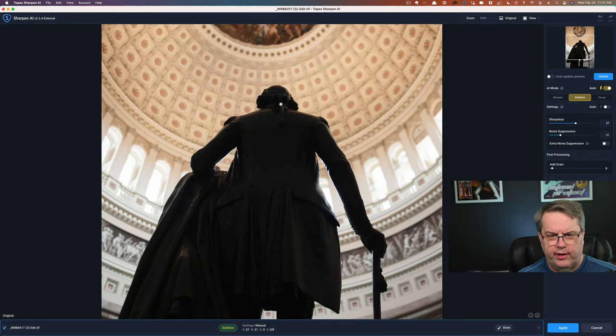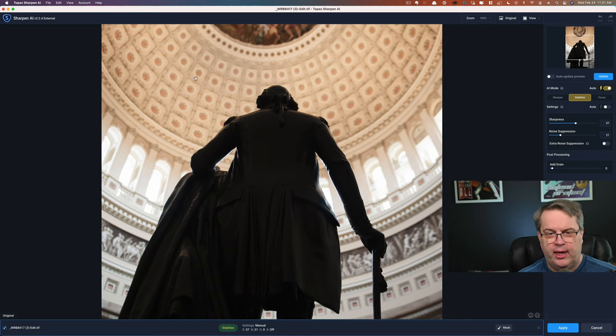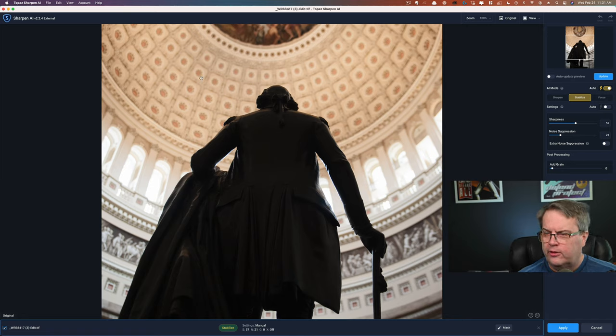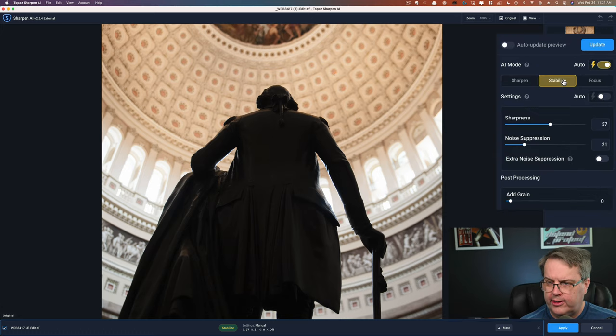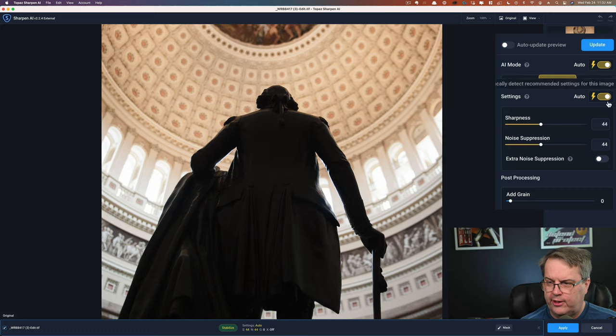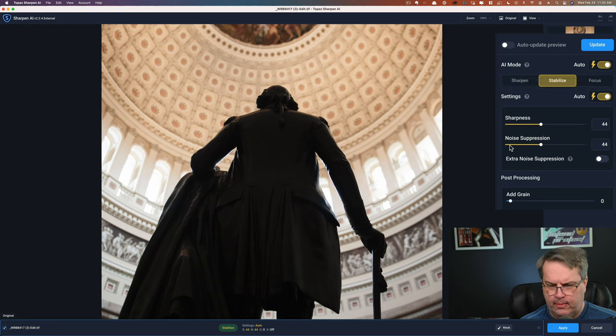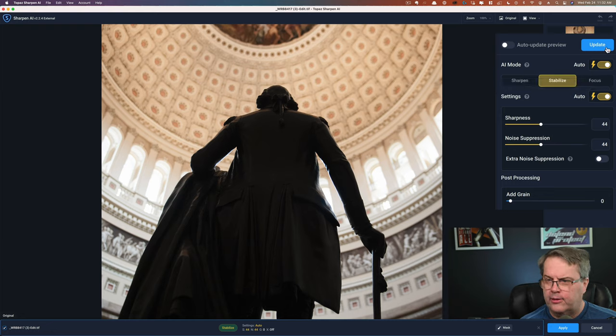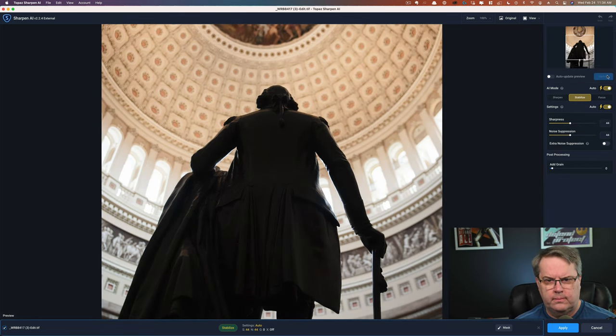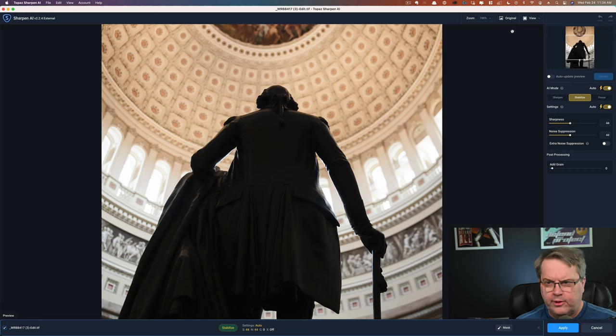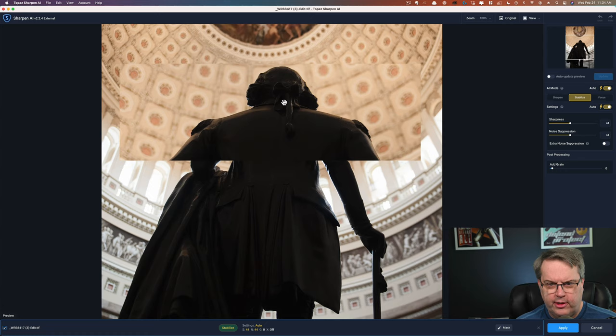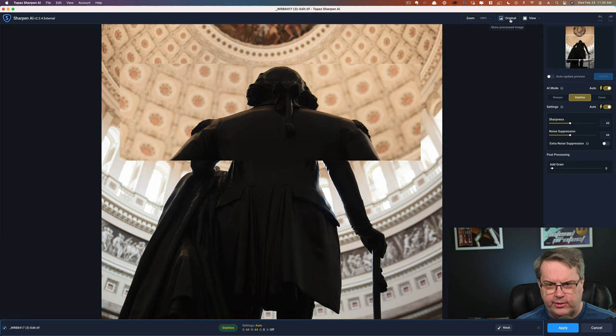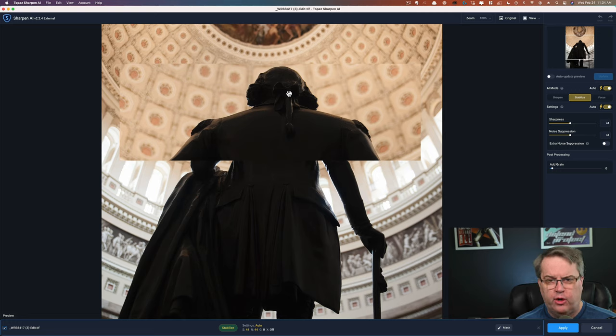We have a very different image here. This is of course in the United States Capitol building. That's the backside of George Washington statue and the Capitol dome. So let's go ahead and see what happens on this one. You can tell that the automatic mode already selected stabilize rather than sharpen or focus. And let's go ahead and click the auto settings down here. It's determined what it wants for sharpness and noise suppression. So I'm going to go ahead and I'm going to hit update. And we're done. Let's go ahead and take a look. This is our before and this is our after. And I'm looking right over here, kind of on the ponytail and the bow of this statue. And you can see really a change right in there. That's actually a bit soft and it's done a really good job of sharpening.